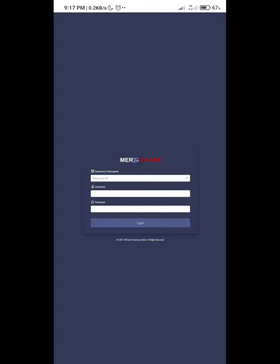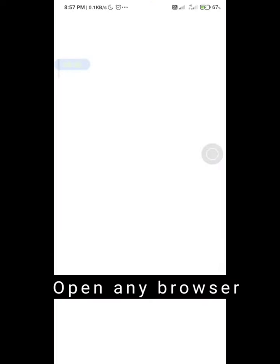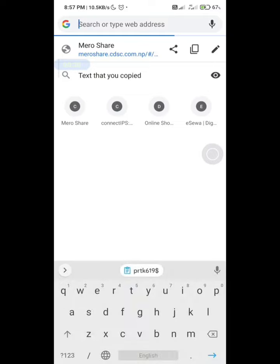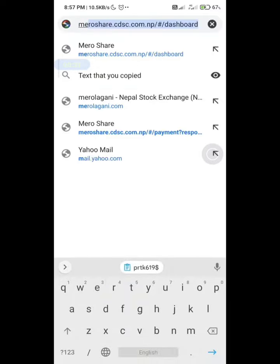Open any browser on your Android device and go to the CDS website to login to Mercer, which is given in the description box.